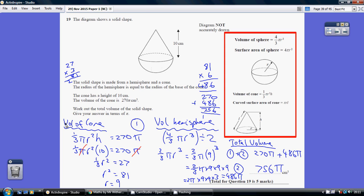So the volume of a cone — we look at that formula: one third pi r squared h. We're told that equals 270 pi. That allows us to cancel out the pi's, divide and square root, which allows us to work out that the radius of the cone — and therefore the radius of the hemisphere — is 9.